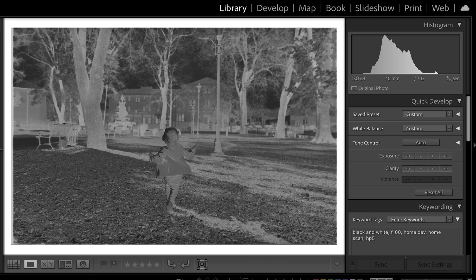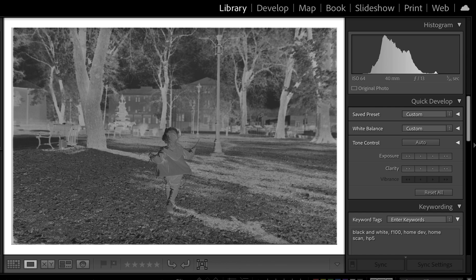To create a black and white image with Negative Lab Pro, you first have to install the plugin and pay for it. There's a free trial version, and if you email the creator Nate Johnson and you're a student, you can get a student discount. That's what I did.